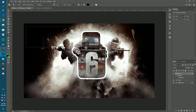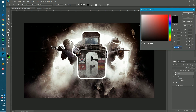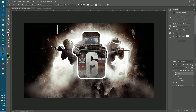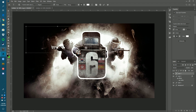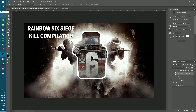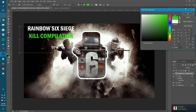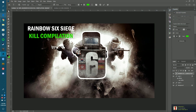Now go to the Text tool and create a text box. Type in your channel name or whatever you want to write. I'm going to write 'Rainbow Six Siege Kill Compilation' — all capitals. Select the text and you can change the font, move it around, and change the color. I'm going to go for a greenish color to make it stand out more.